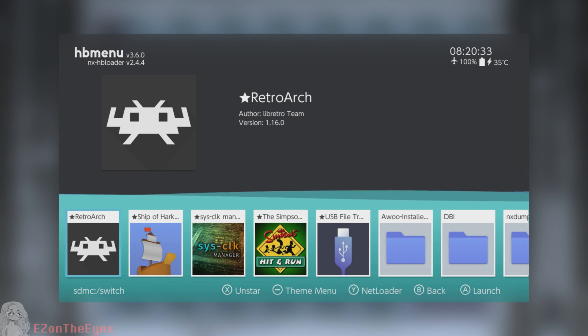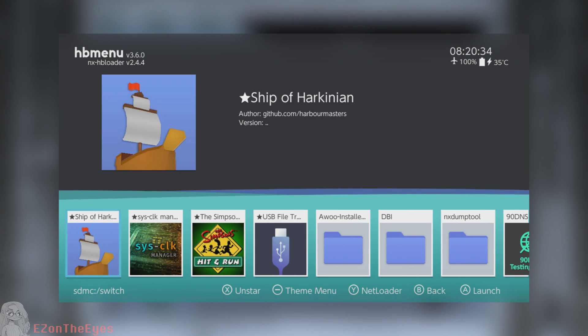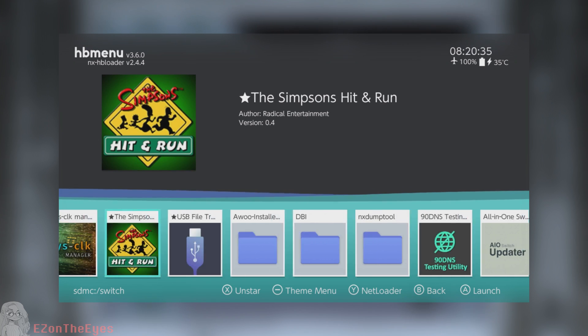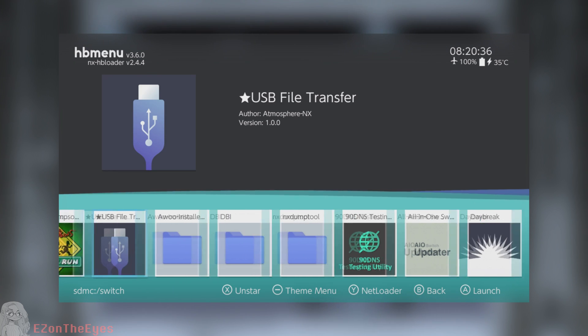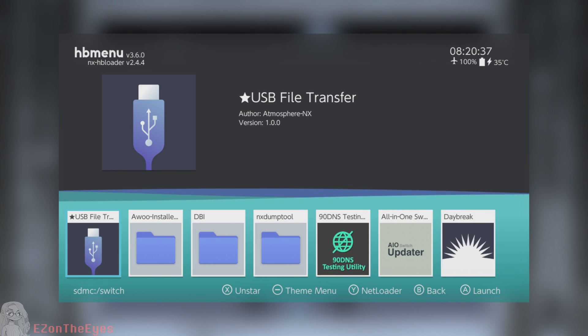Plug your Switch into the PC using a USB cord capable of data transfer. Alternatively, if you do not have one, you can read the Switch's Micro SD directly from your computer if you have a Micro SD card slot or adapter.